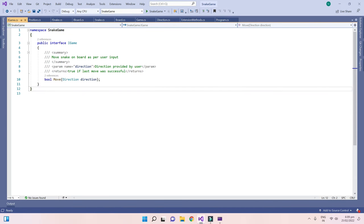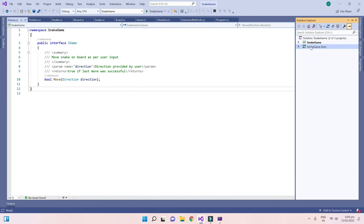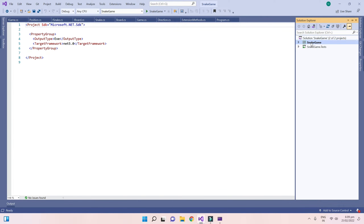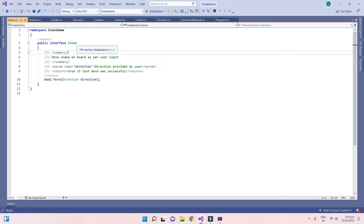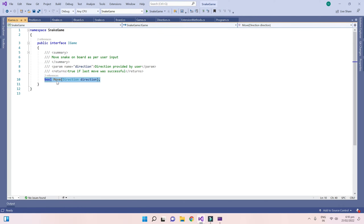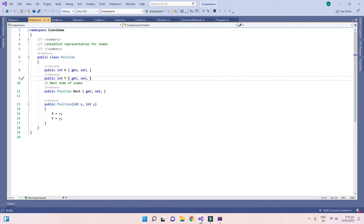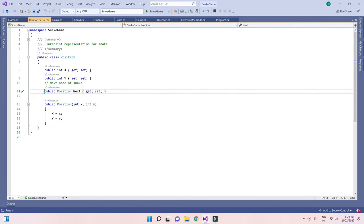This is my snake game project solution with two projects: snake game for actual implementation and snake game test for unit testing. I have an iGame interface — this might be provided by the interviewer — with a move method that takes direction as input and returns boolean: true means move was successful and the game continues, false means game over. Next is the Position class, a linked list node with two coordinates x (row) and y (column), plus a next pointer pointing to the next node of the snake.